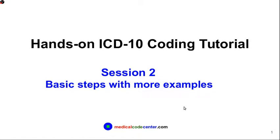Hello, everyone. Welcome to Hands-On ICD-10 Coding Tutorial, Session 2, Basic Steps with More Examples. In this session, we will use knowledge learned from Session 1 to do more coding examples.